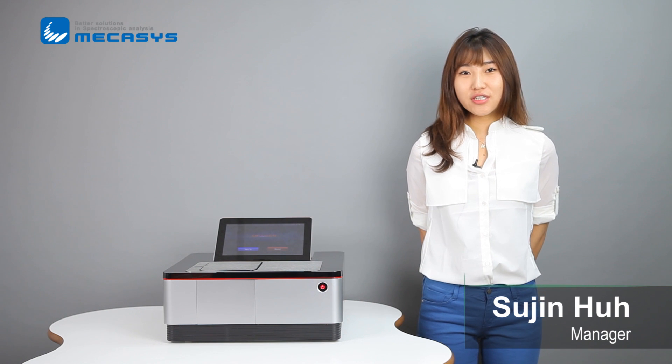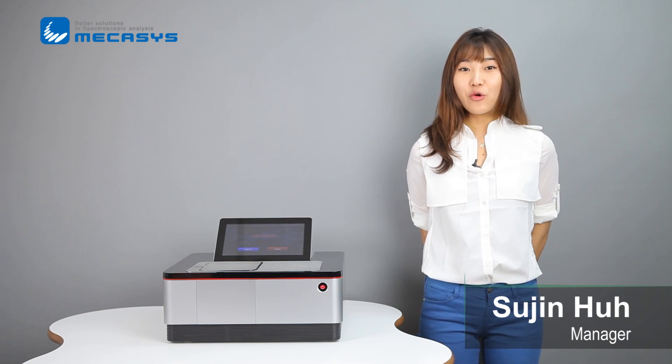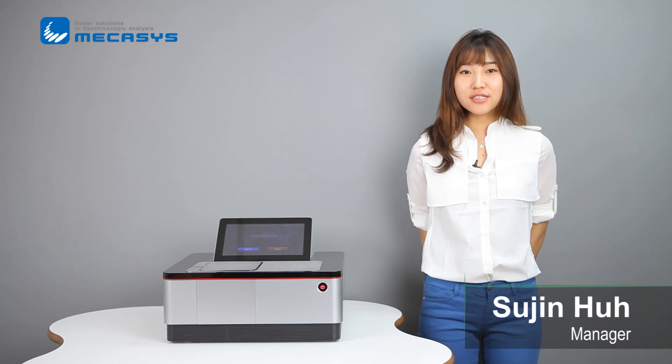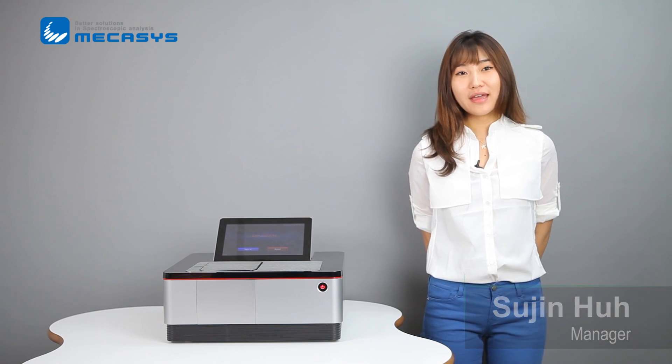Hi, this is Sujin Ho. I'm working for the overseas department at MECASESS. I'm really glad to meet you through this opportunity. Now, I would like to introduce our new model Optizen Alpha.